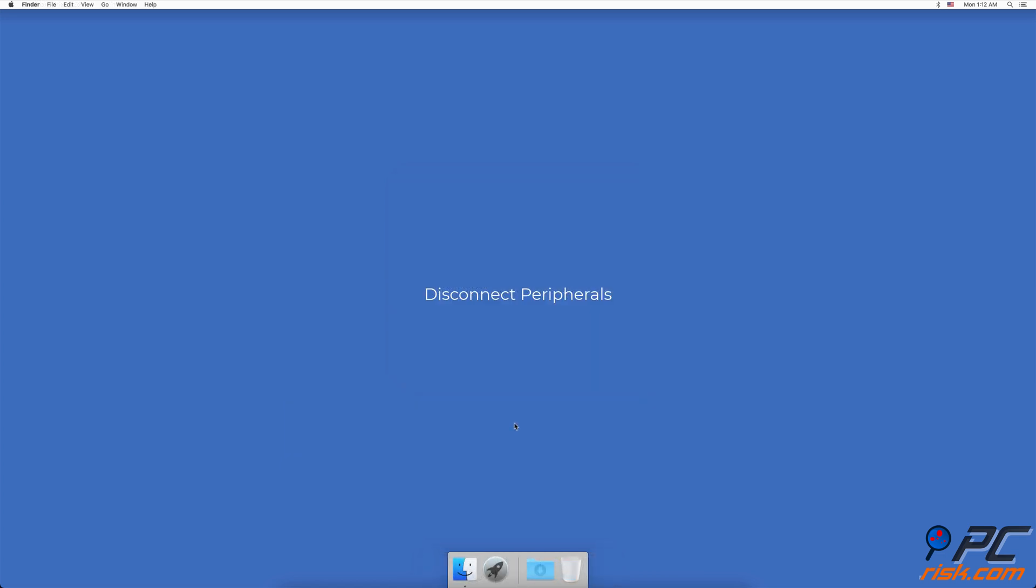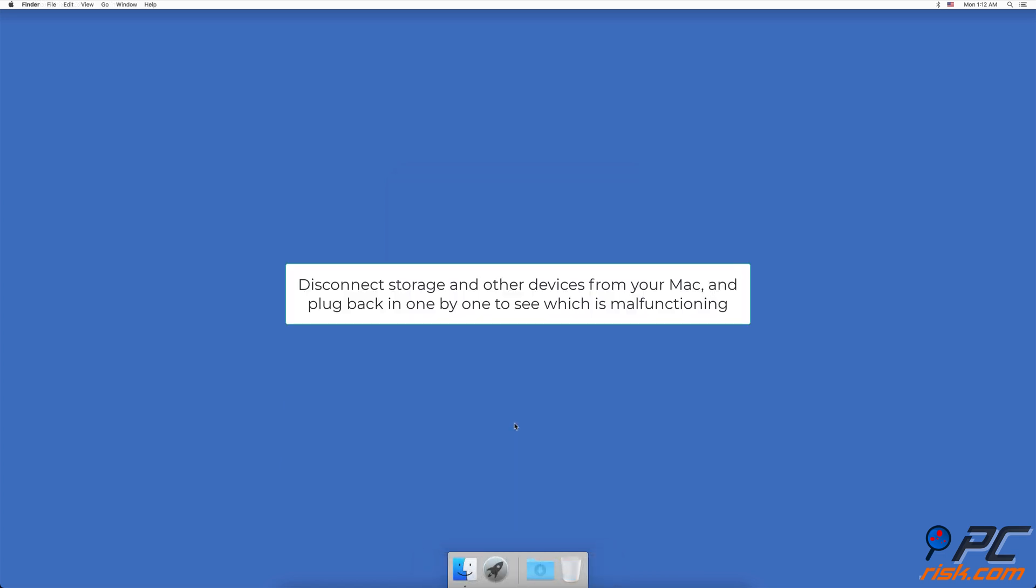Disconnect peripherals. If you have USB, Thunderbolt storage, and other devices connected to your Mac, check if any of them are malfunctioning as it can cause sleep mode issues. Unplug all cables and plug them back in one by one to see which of them prevent your Mac from going into sleep mode.